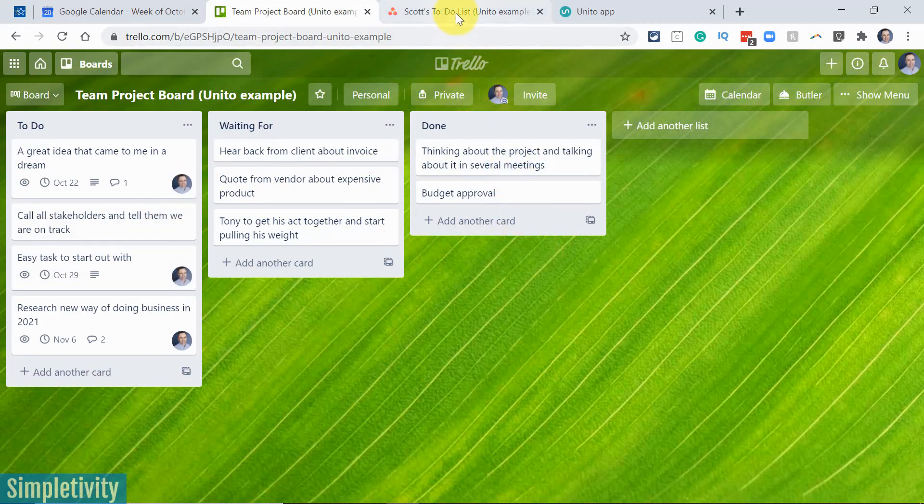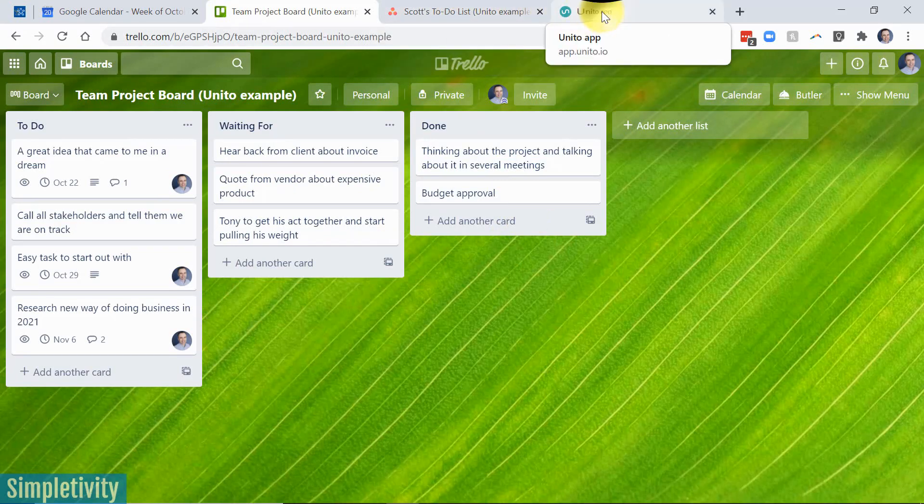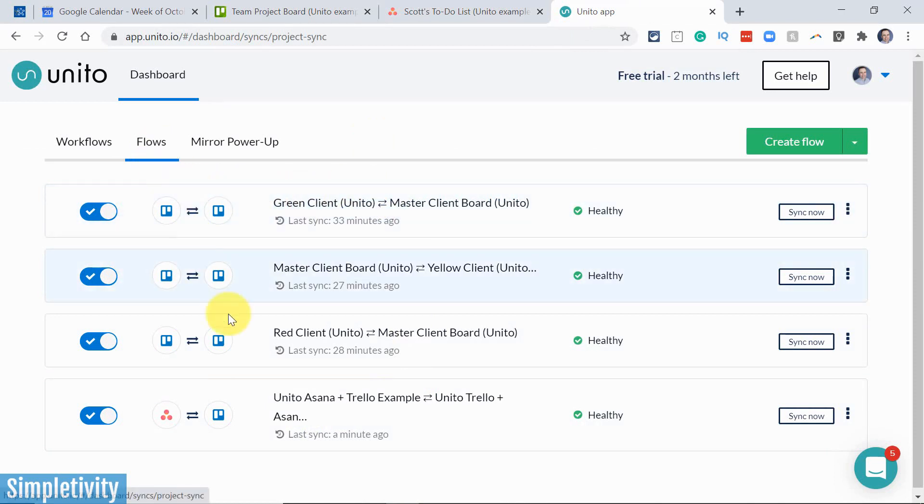Now, this is a relatively simple example, but let's go under the covers to see how this works. Here you can see I'm managing a number of different flows within Unito, and at the bottom here, I have my Unito to Trello example.